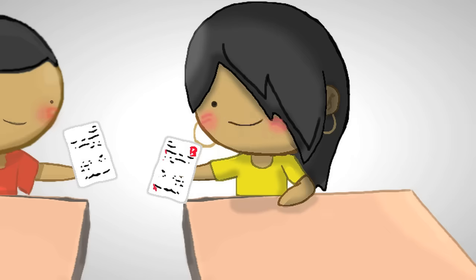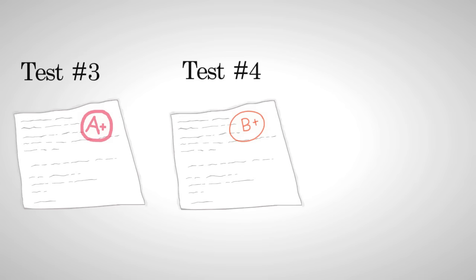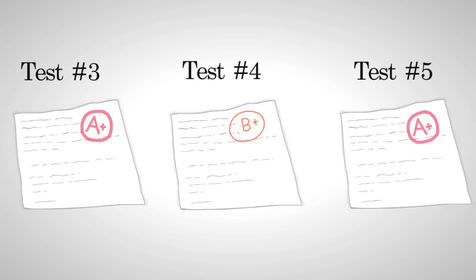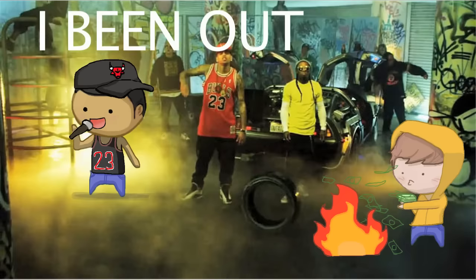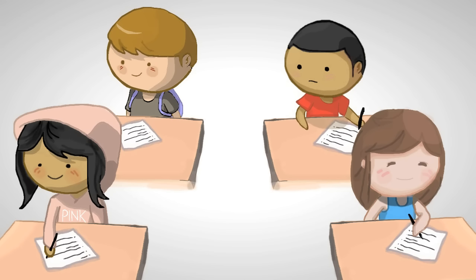Next test, I intentionally leave two answers blank, pass them over to Crystal, grade Crystal's test. Get my test back - I filled in the two answers that you left blank. Y'all already know what we doing for the rest of the semester. I've been out here getting this paper.